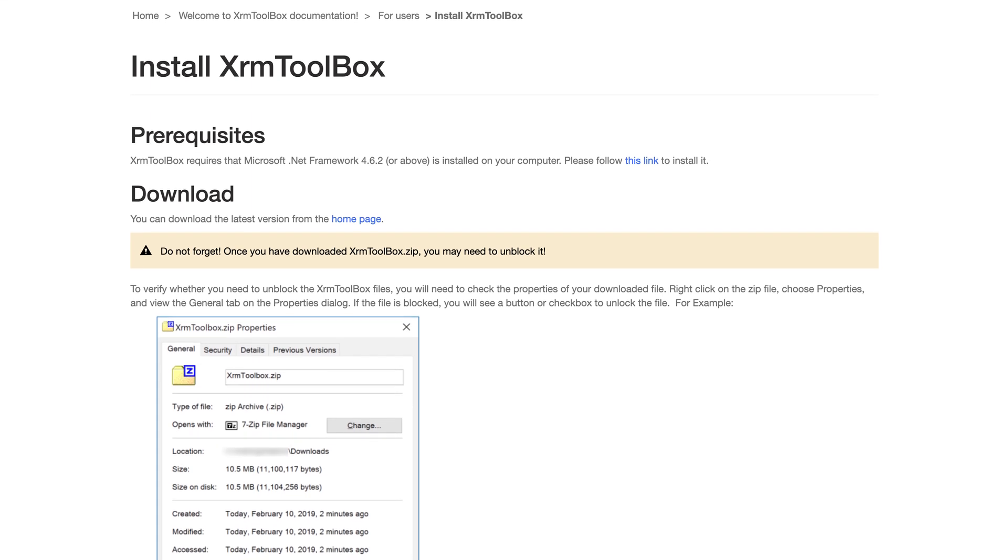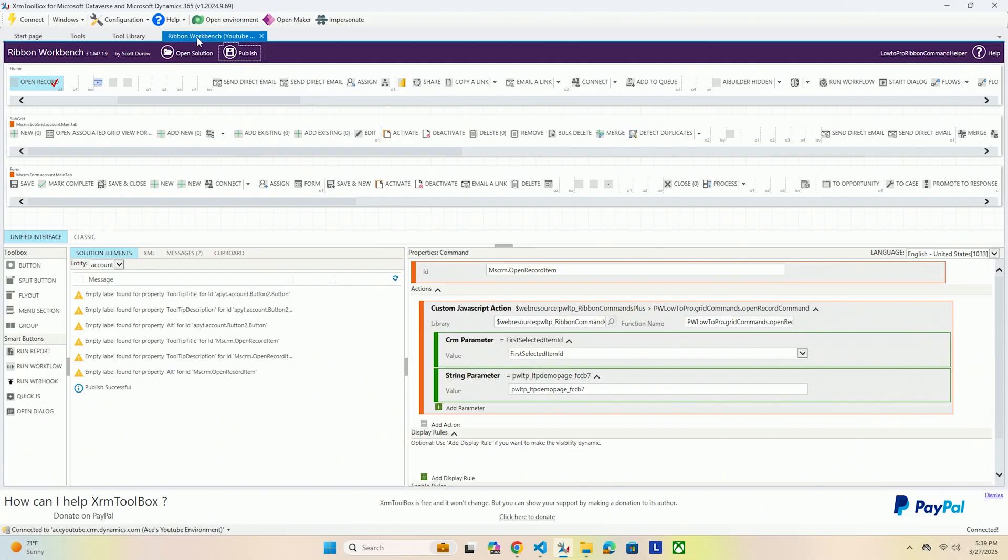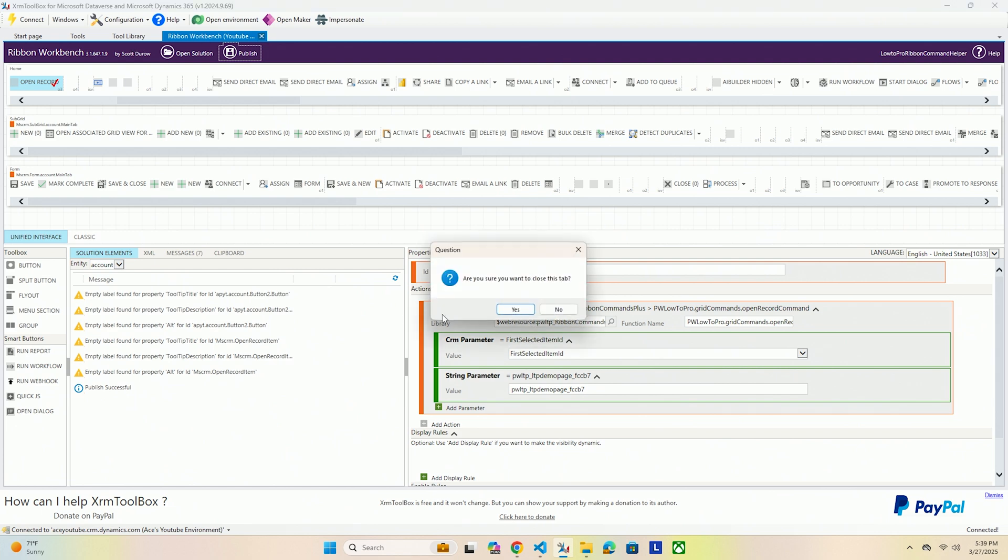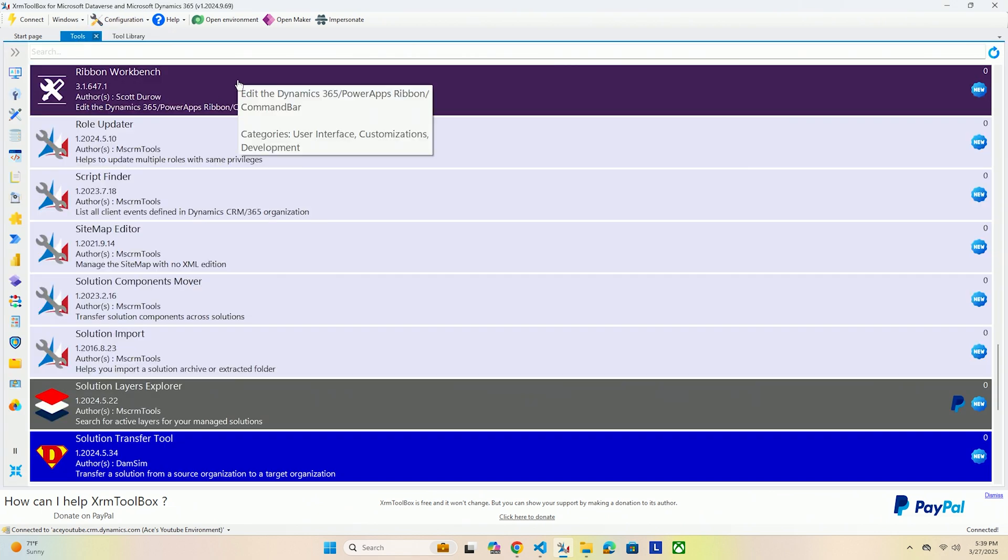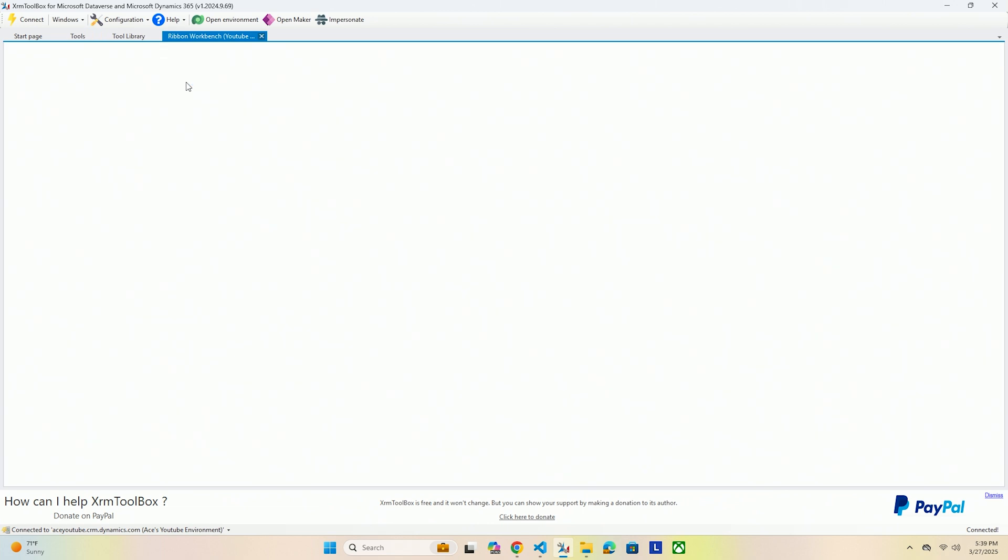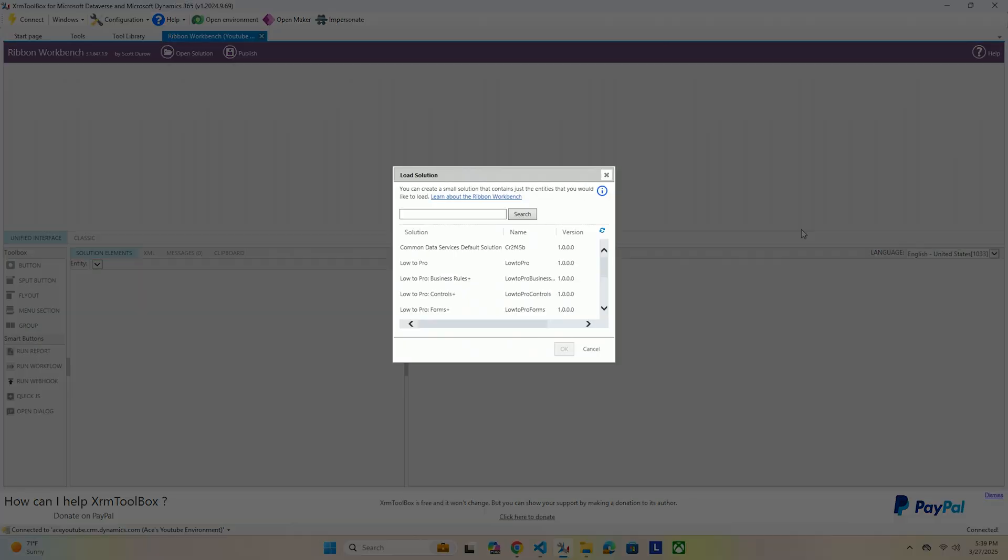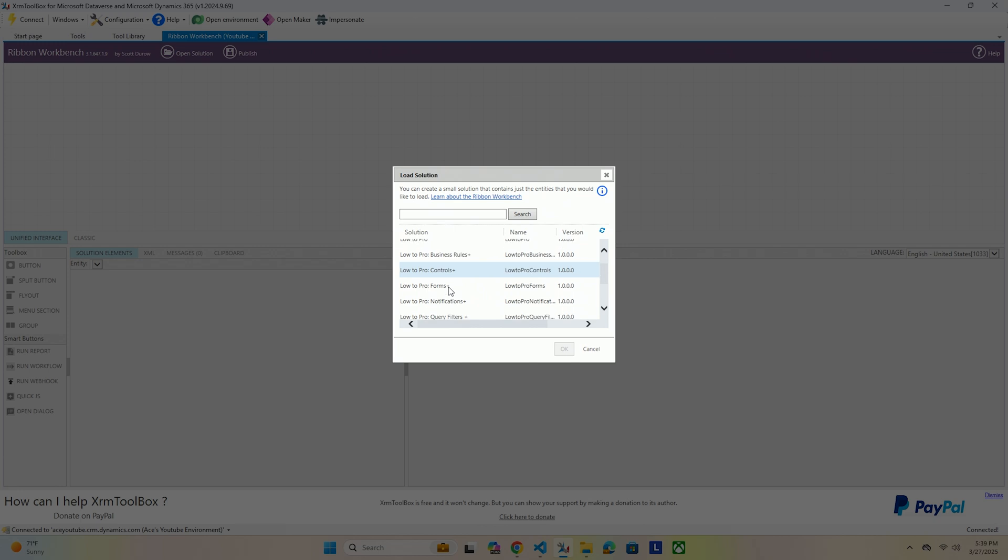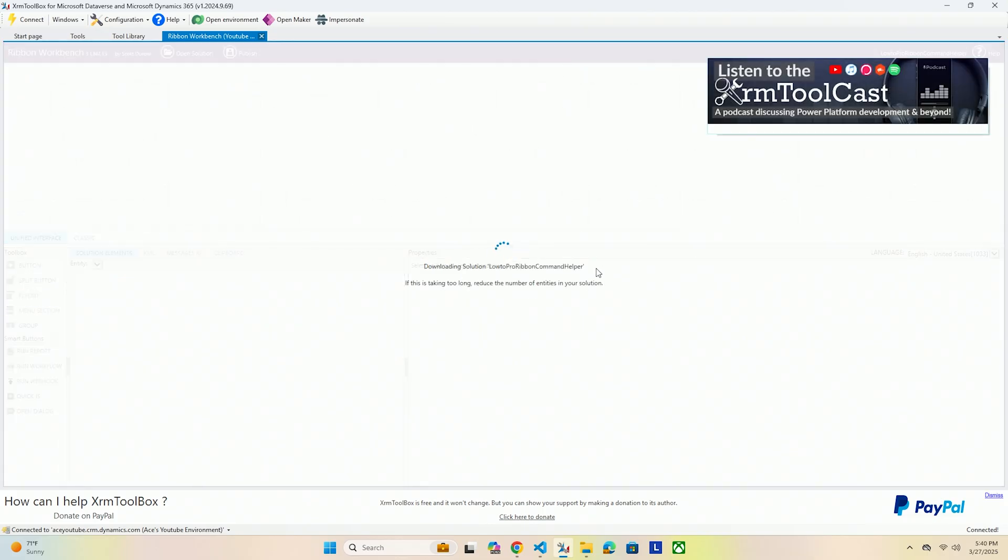In XRM Toolbox what you will want is to go to your tool library. If you do not have XRM Toolbox installed, we will link a guide in the description on how to install XRM Toolbox. Once you get it open, in your tool library you want to search for the Ribbon Workbench. Go ahead and get that installed and connect to your organization. Once you get into the Ribbon Workbench, I'm actually going to close this.